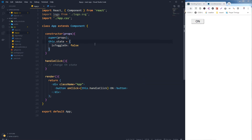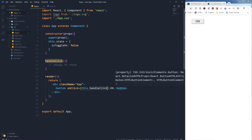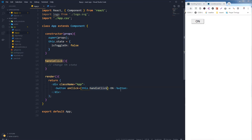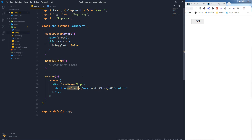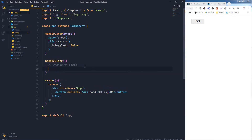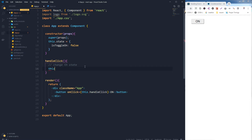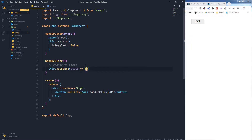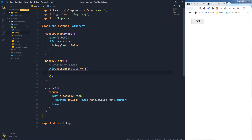So our state is done. Let's add functionality to the click handler. When I click the button, the click handler will be triggered via onClick, and here are the instructions to change the state. Essentially, if the state is false it will become true, and if it is true it will become false. So this.setState — state is...